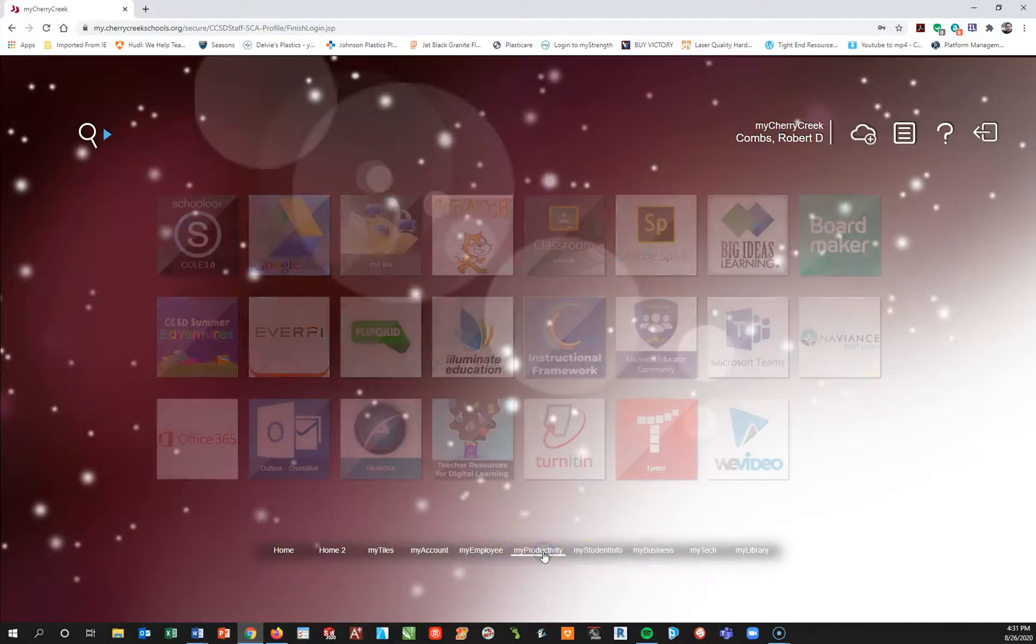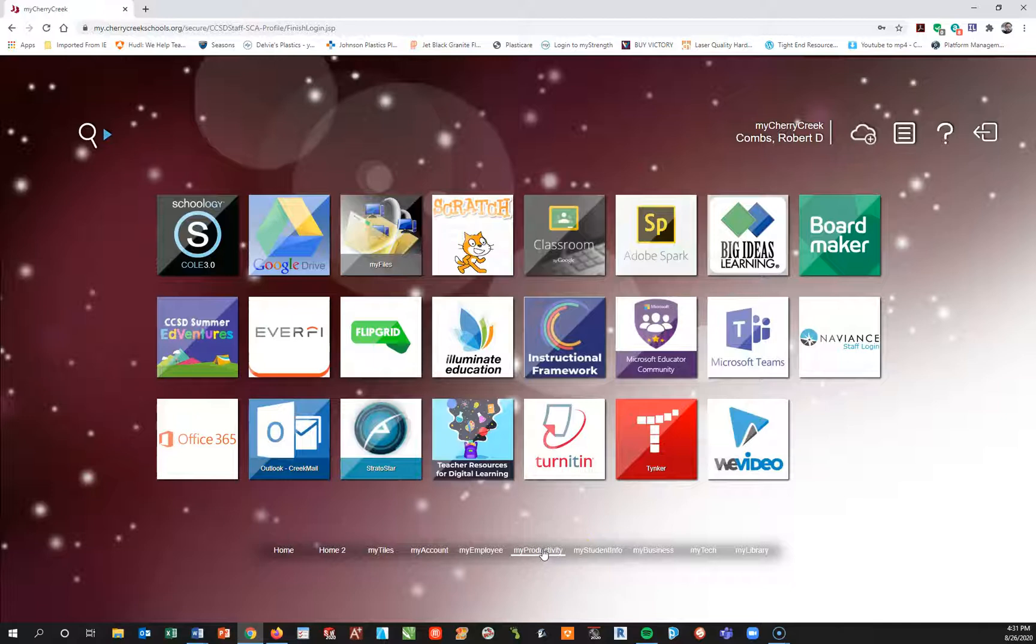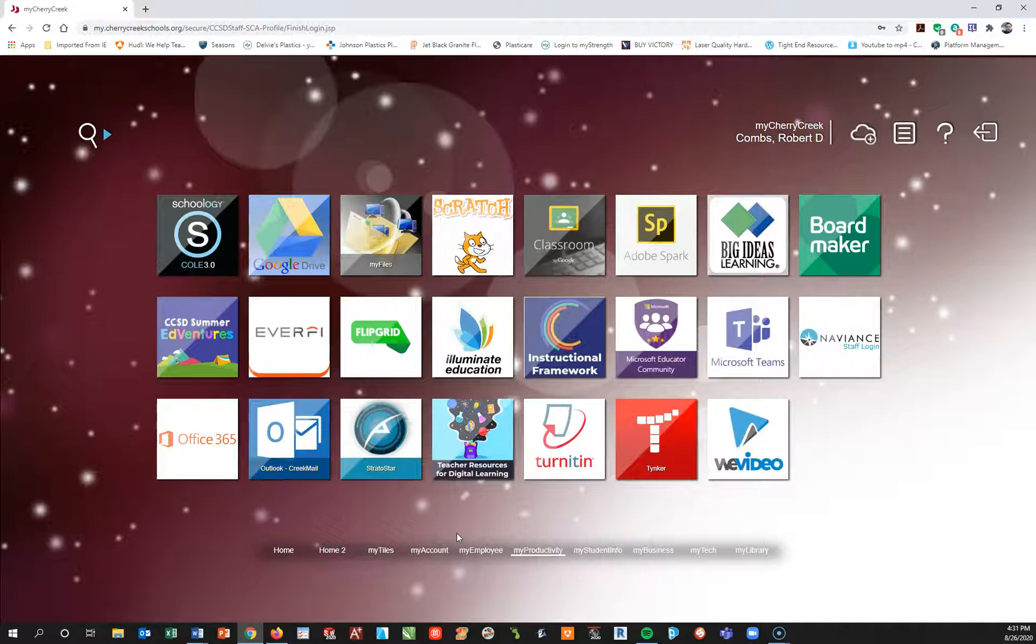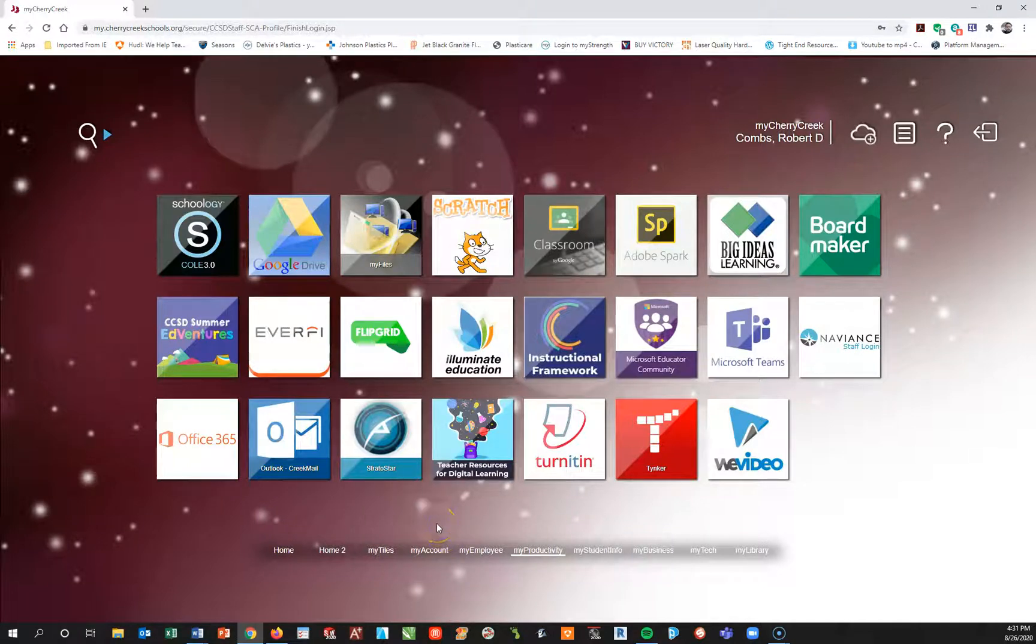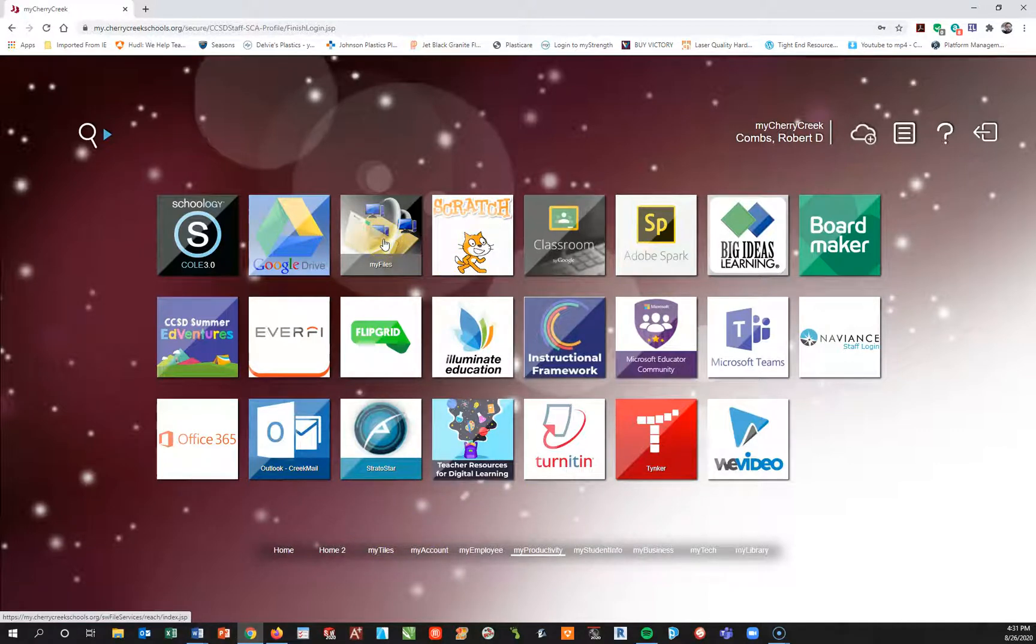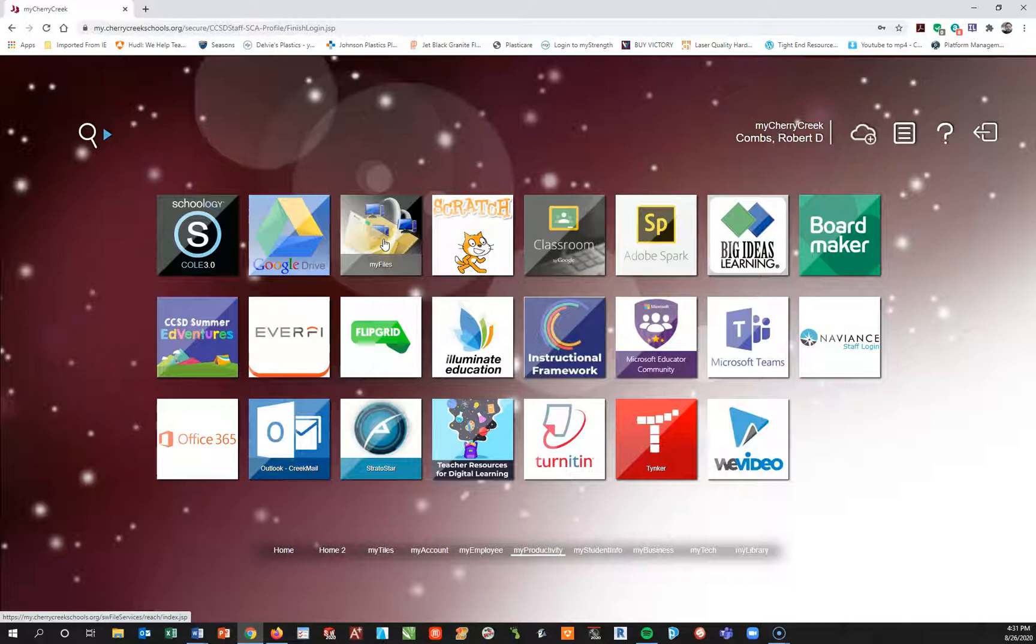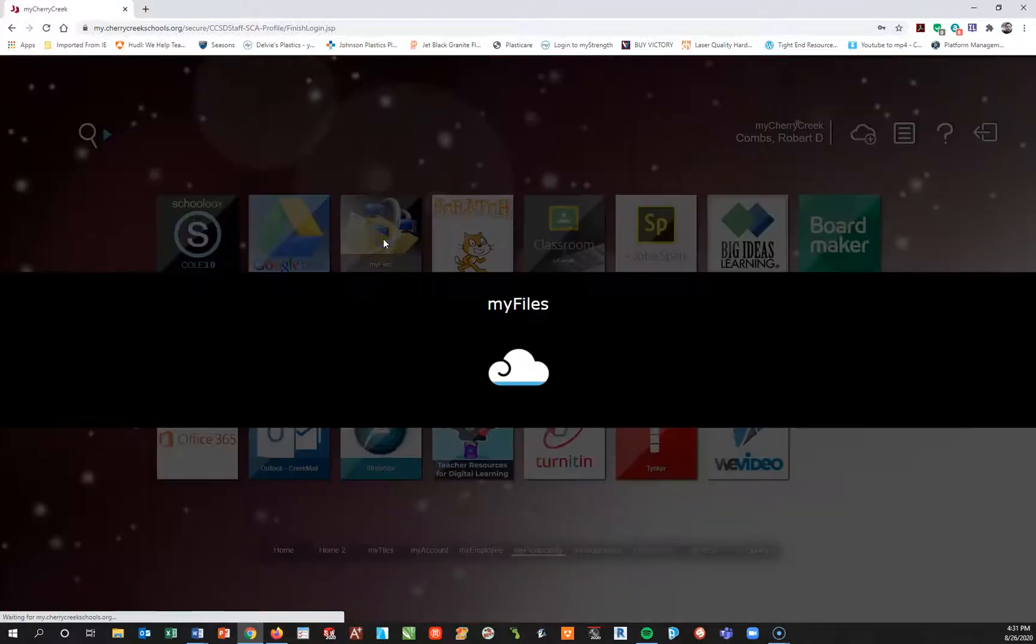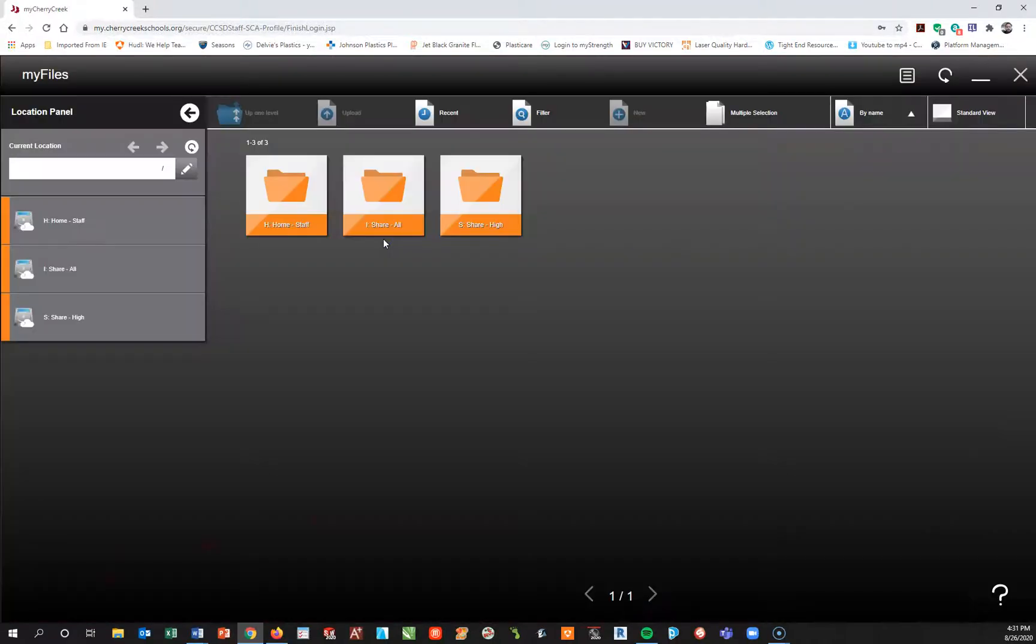Once I'm here I'm looking for a tile or actually a tab at the bottom called my productivity. When I left click on that, yours will be a little bit different. Mine I have some productivity things that are more for teachers. You'll have yours geared towards your student work. The one tile I want you to look for is one called my files.